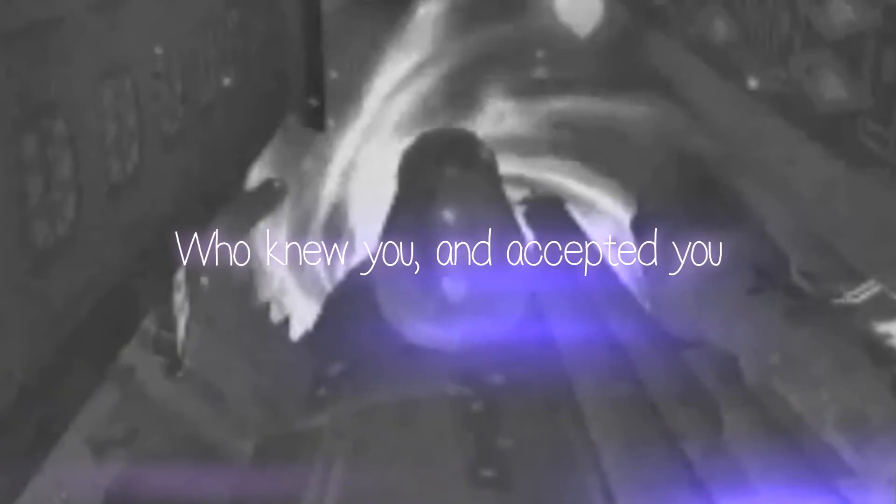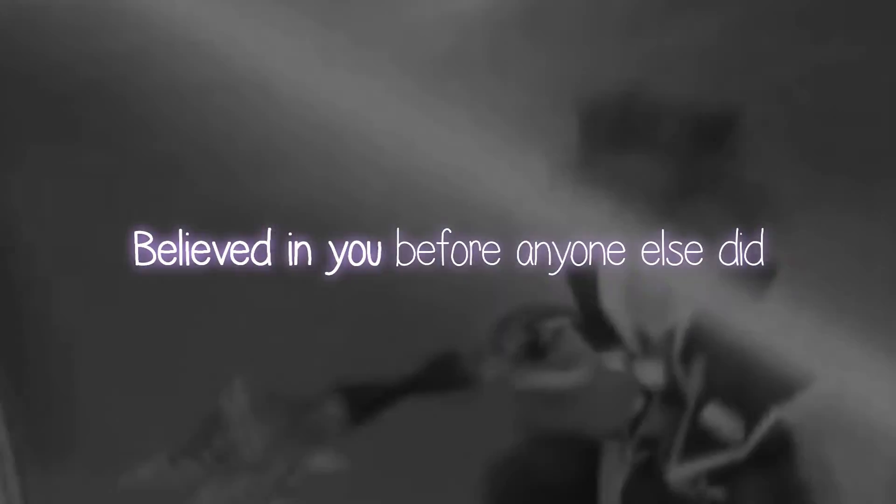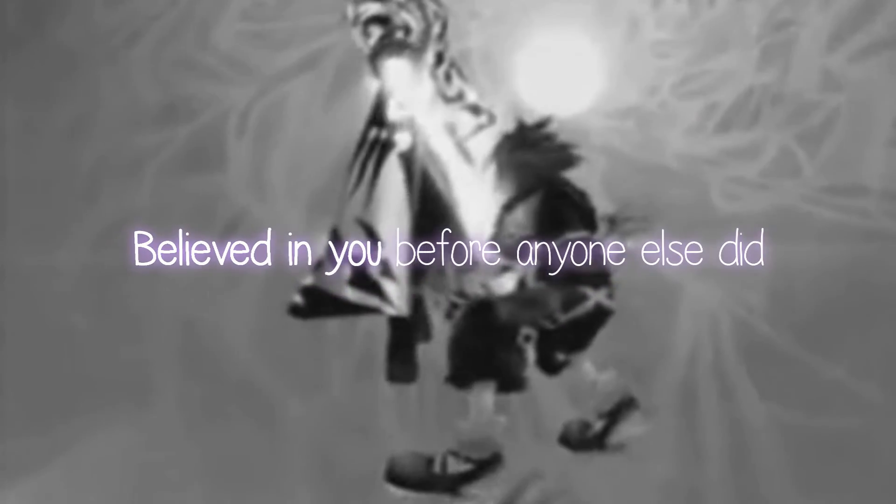It's the one person who knew you and accepted you and believed in you before anyone else did, or when no one else would.